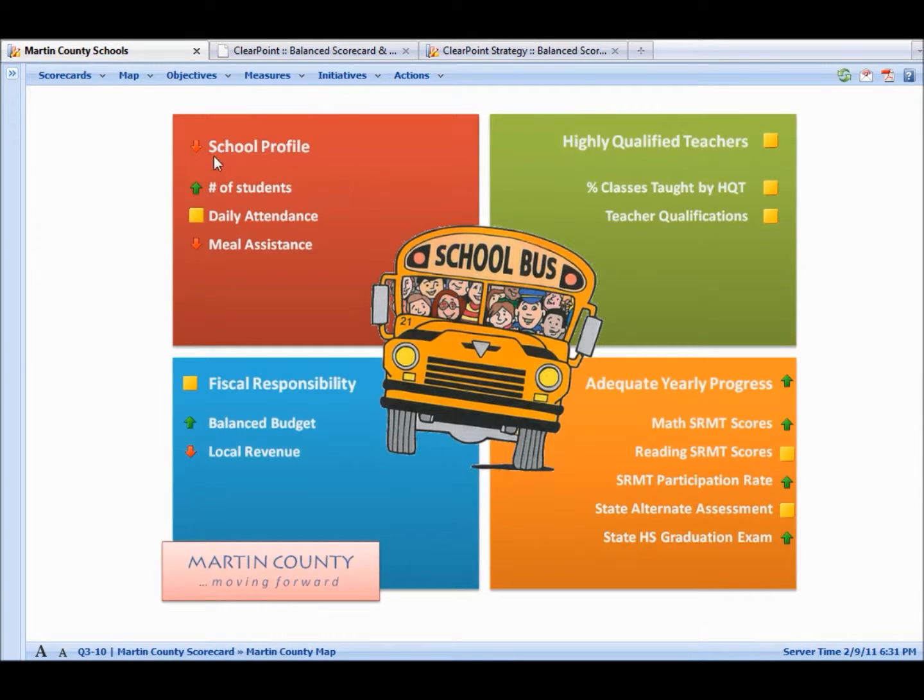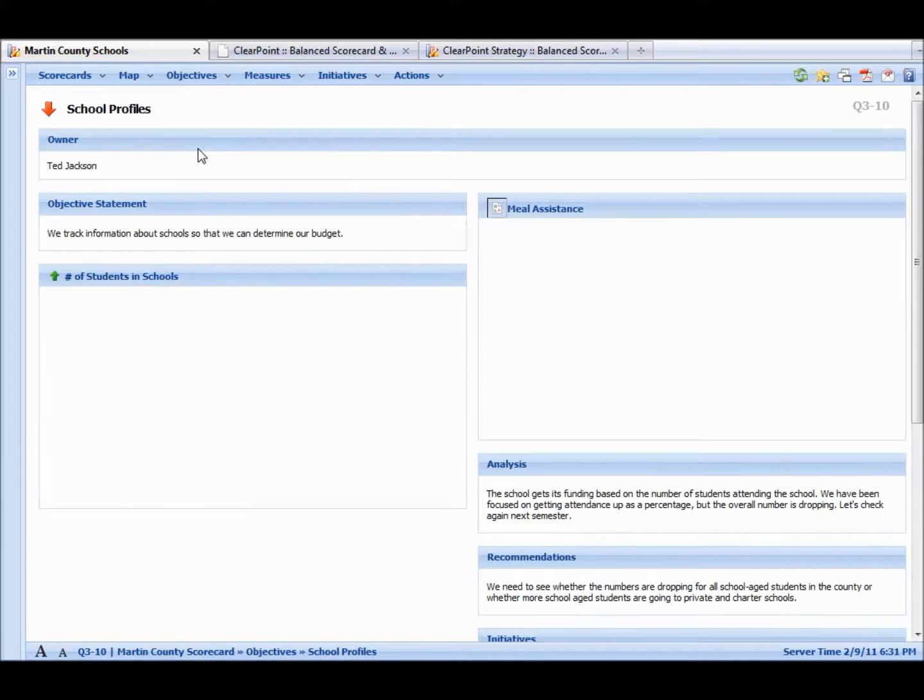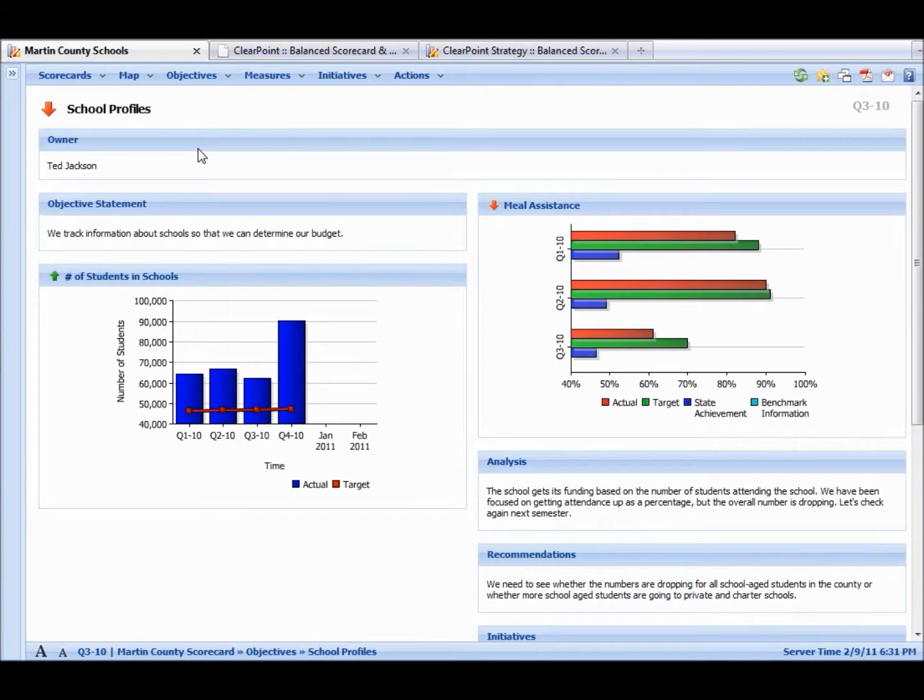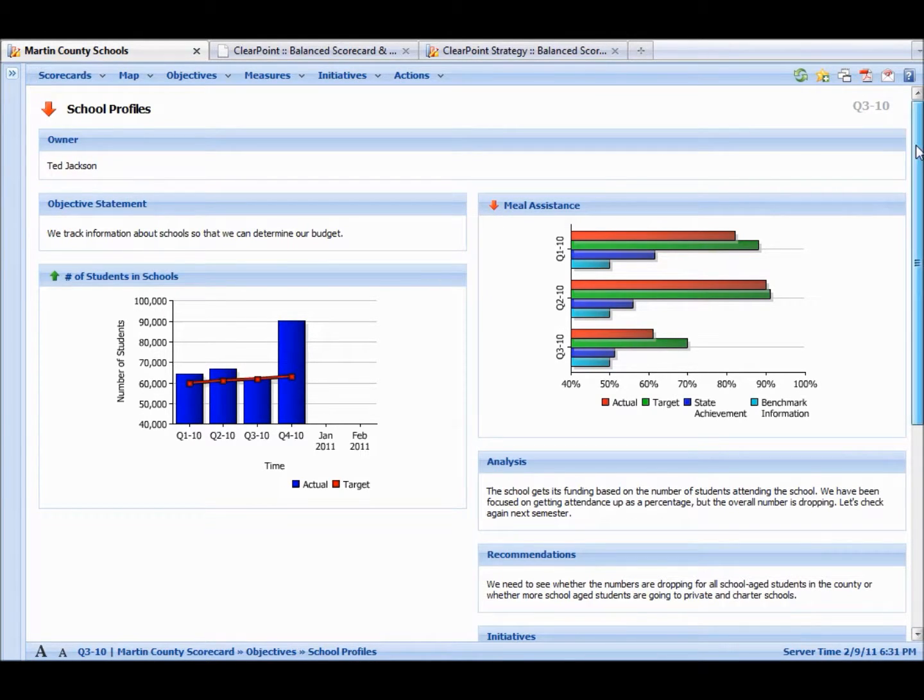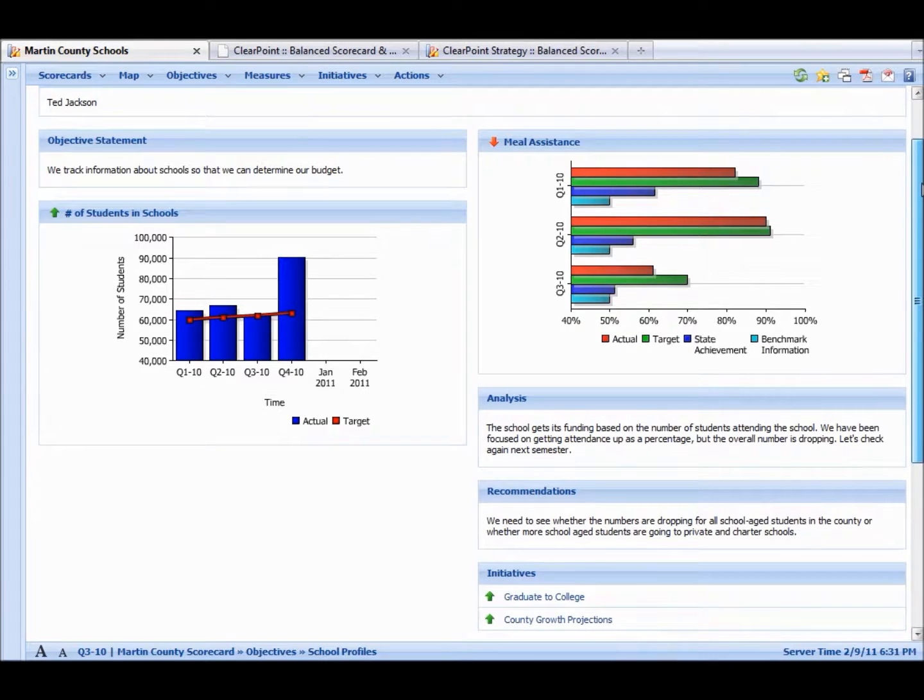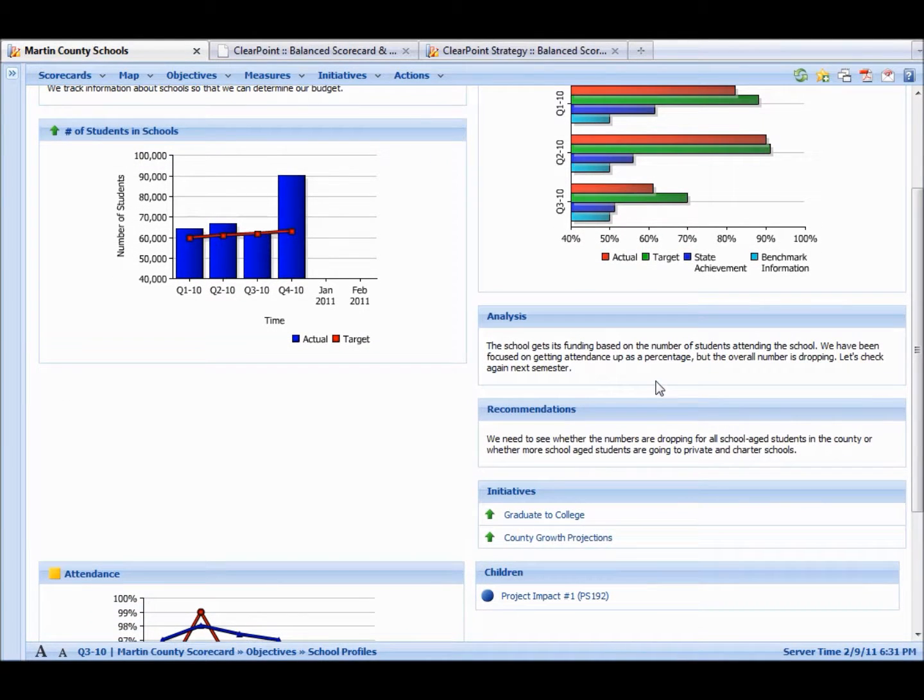We can see that some objectives are not going so well. Say we have a red arrow here. We can click on that. It takes us into a detail page that explains more about this objective. We see who the owner is, what the objective is all about.